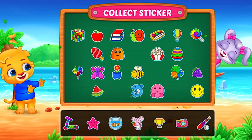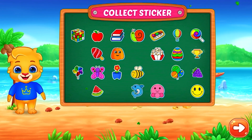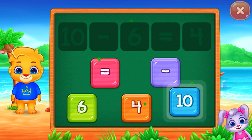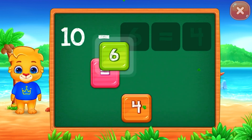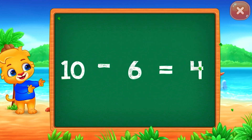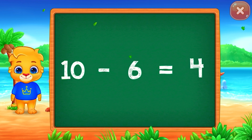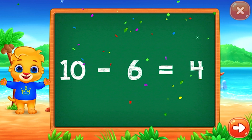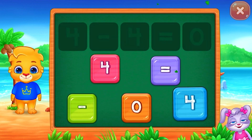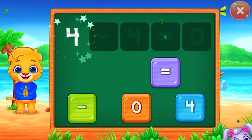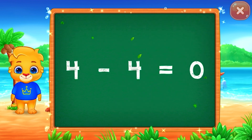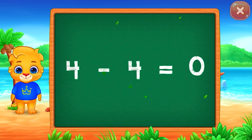Pick a sticker! 10 minus 6 equals 4! 4 minus 4 equals 0!